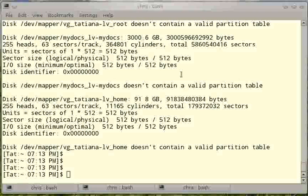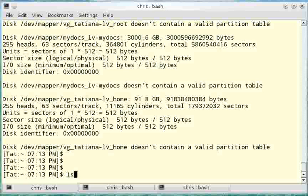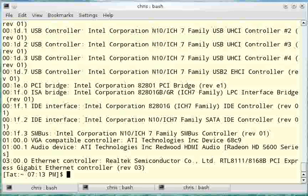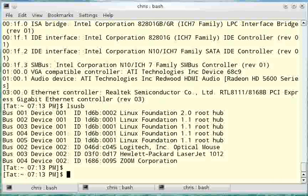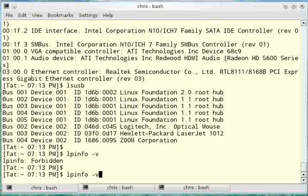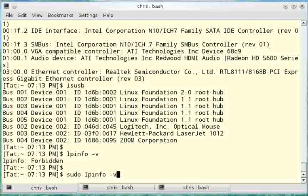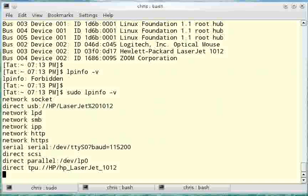If I want to know what is connected to the PCI slots I would use lspci. If I want to know the USB connections I would use lsusb. And last I can get a list of all the printers with lpinfo dash v. It won't let me because it wants me to be super user so I'll use sudo again for this command. It didn't ask me for the password because I put it in within a few moments ago.